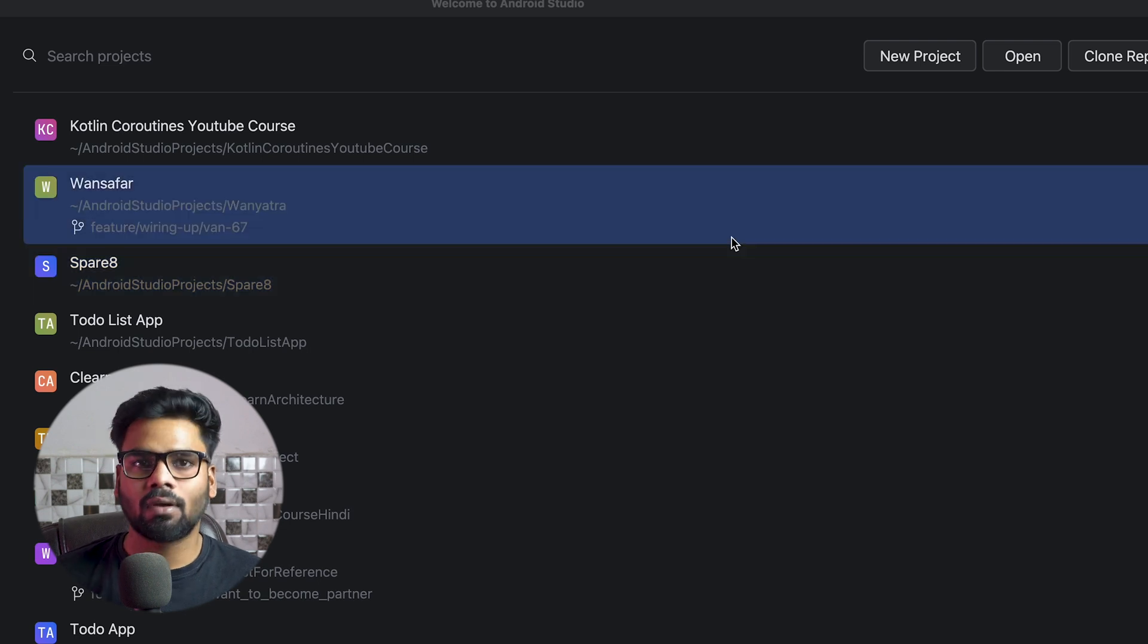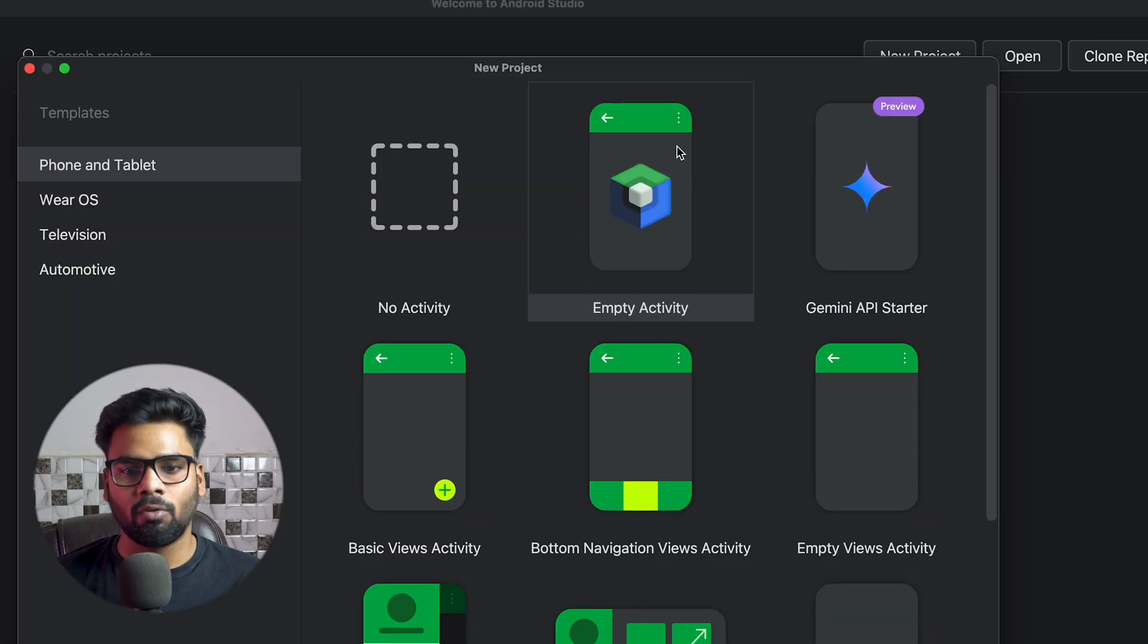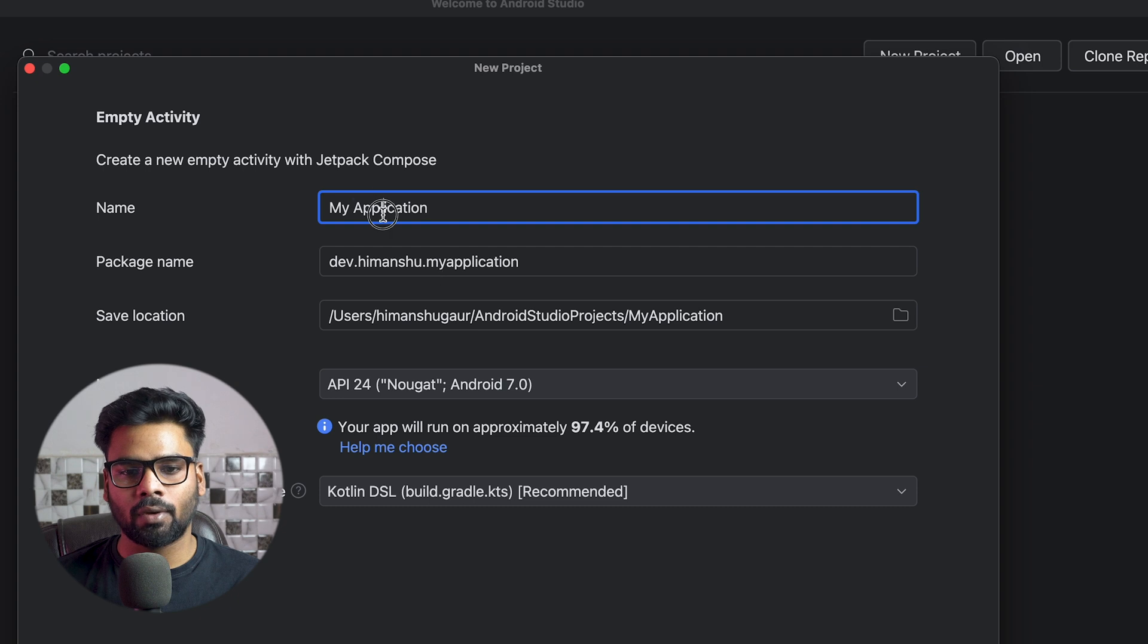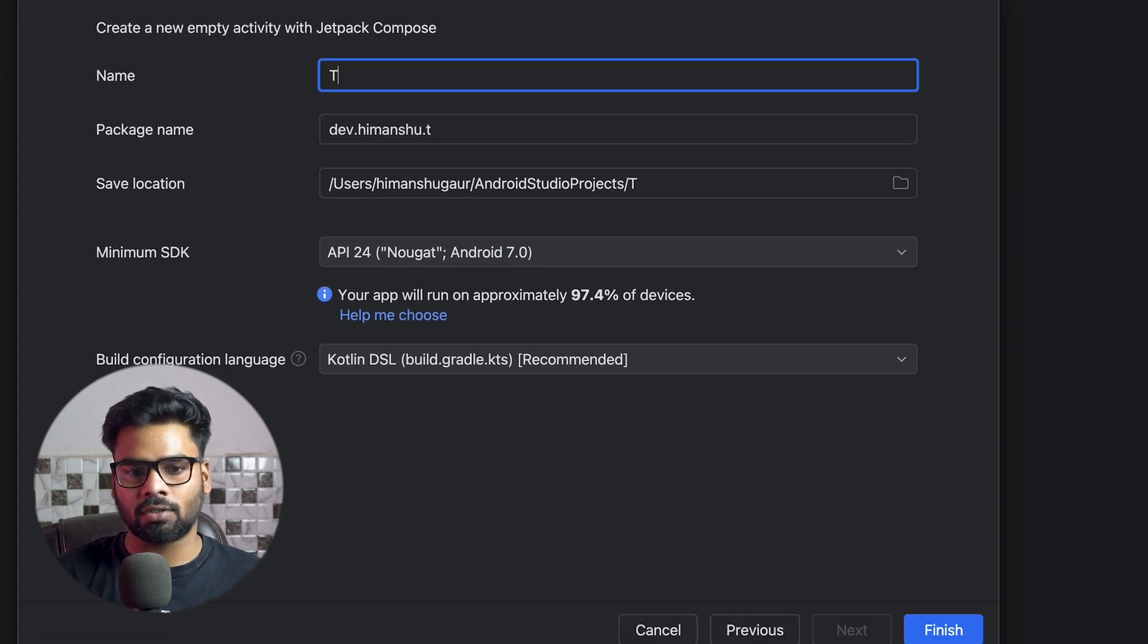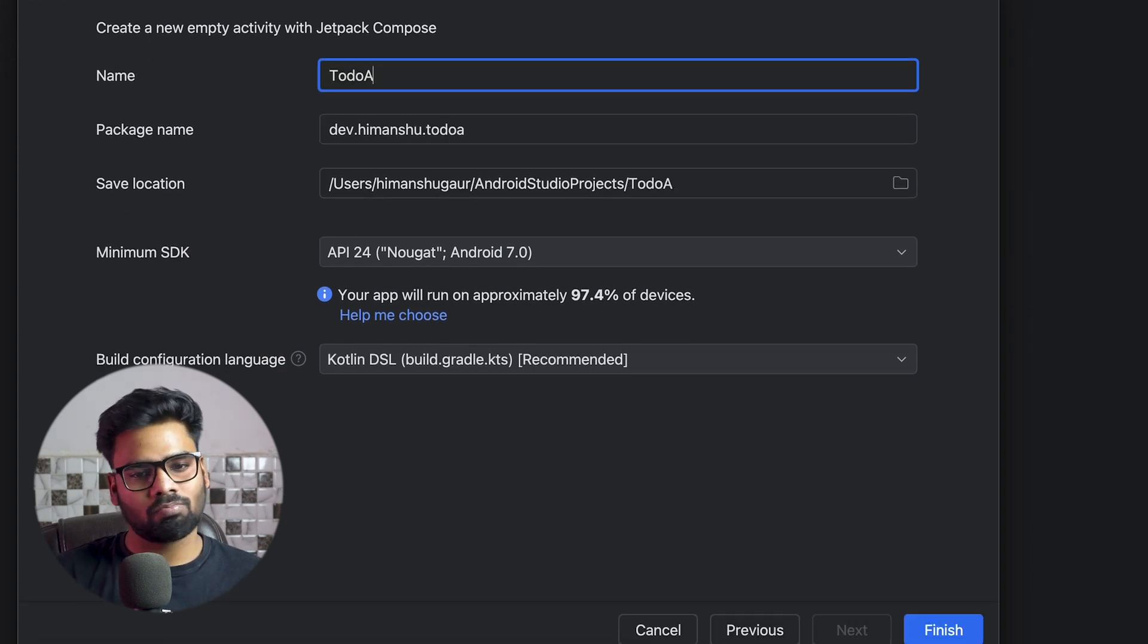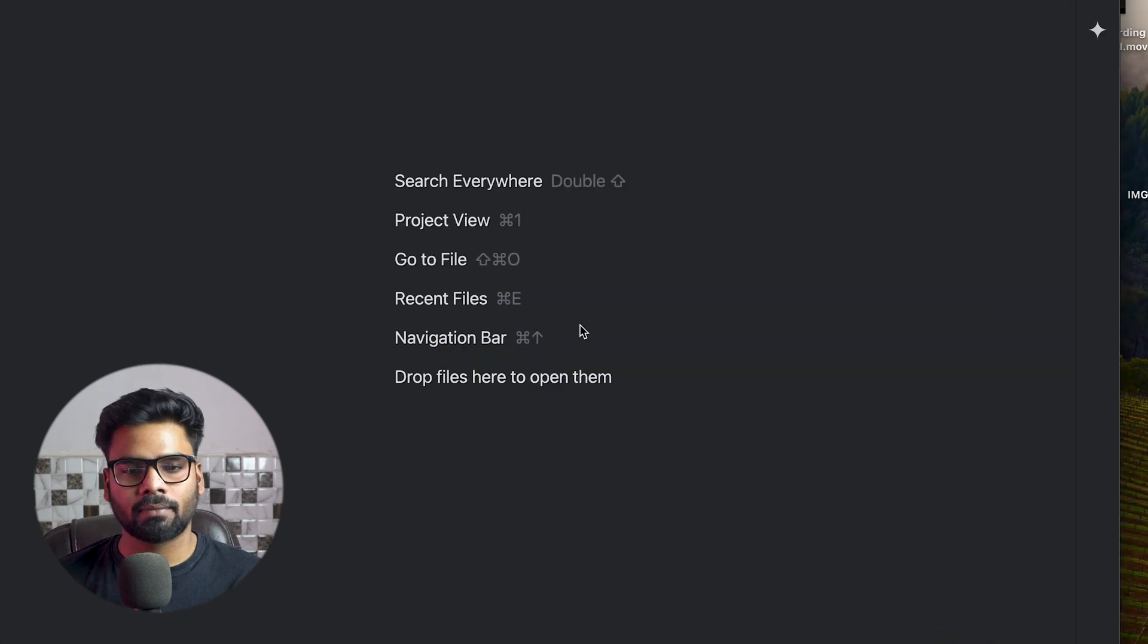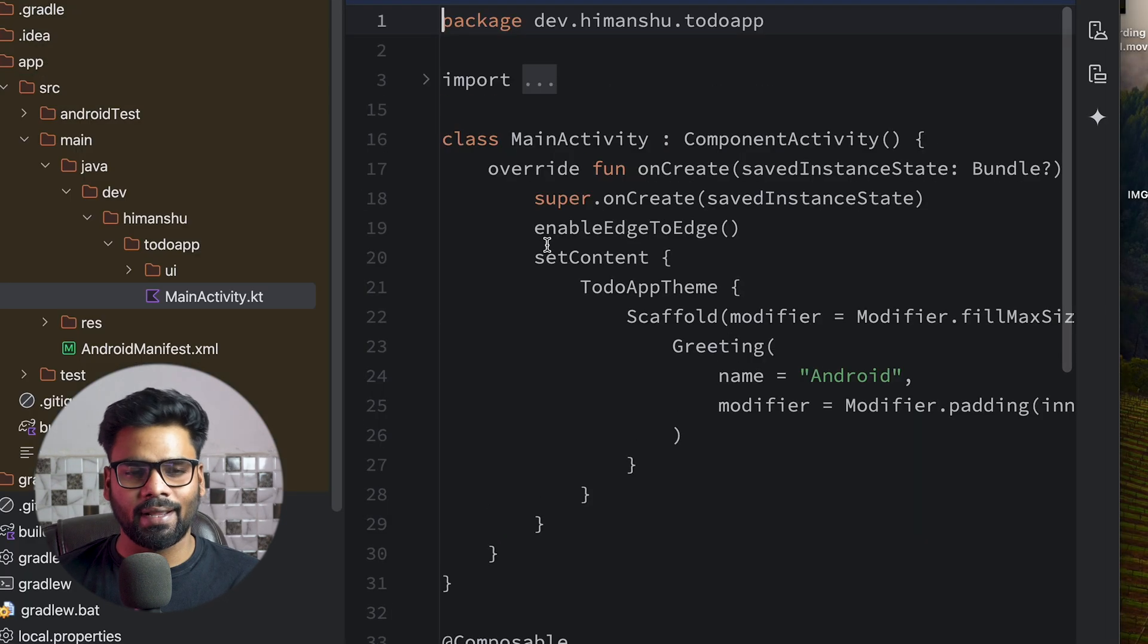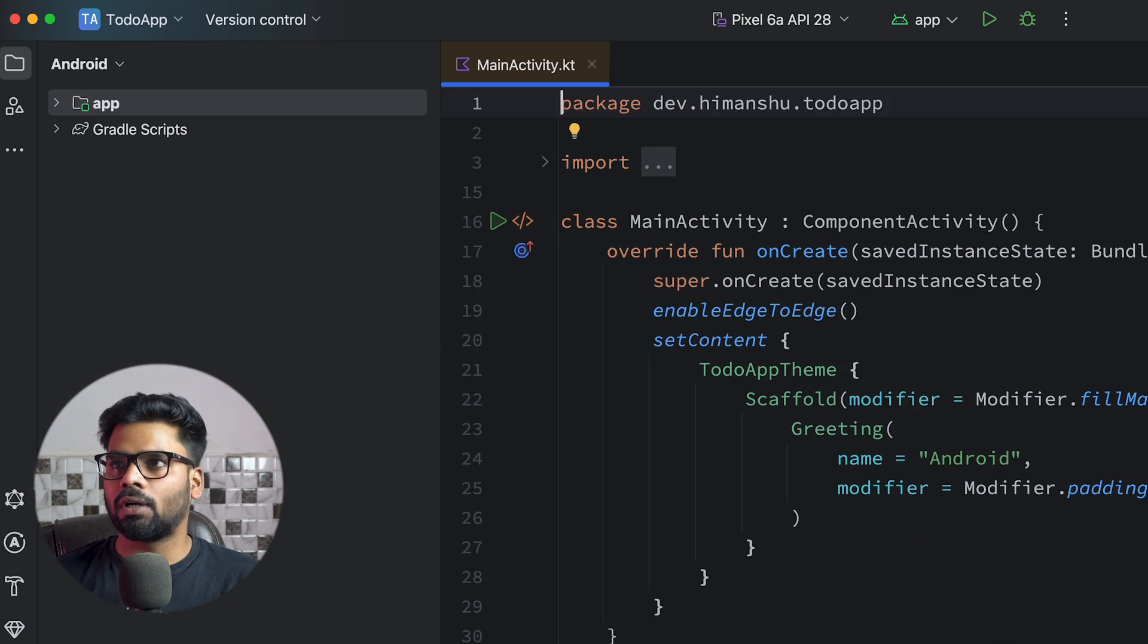We have New Project, Empty Activity. You can give it a name, so I'm going to call this Todo App. Finish it. This will take a while to complete. All right, it's done.